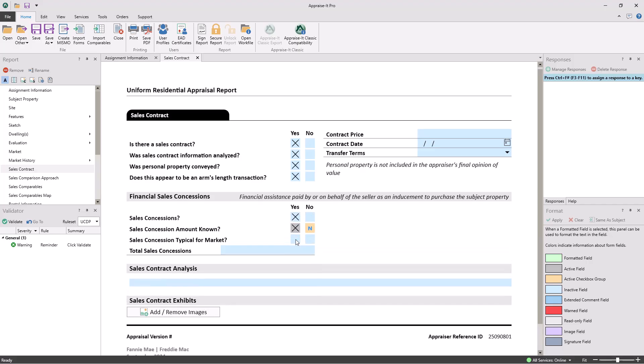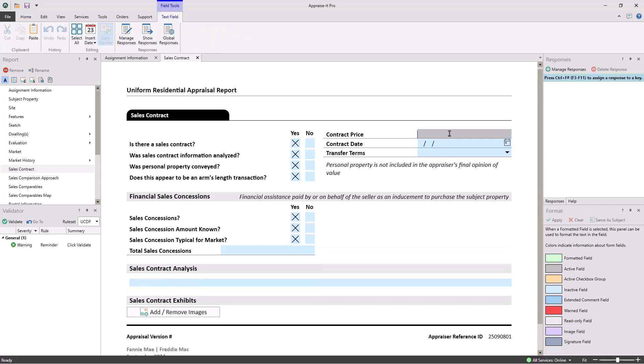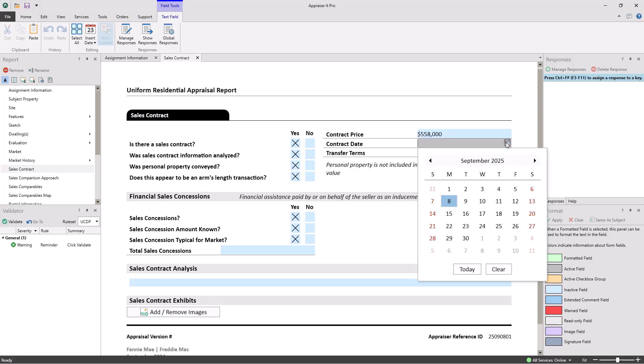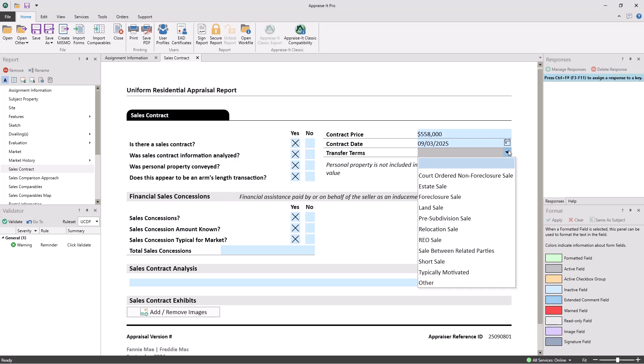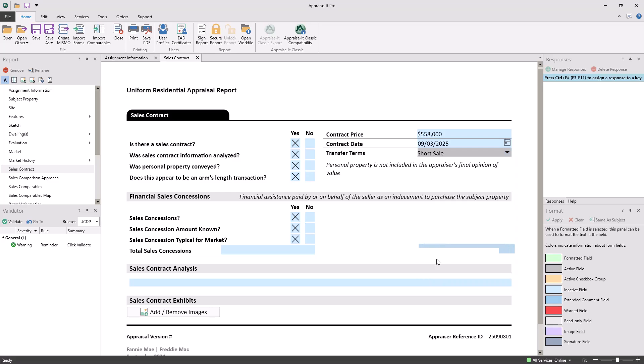It's taken over two years of incredibly hard work to reach the point where Appraise It Pro can fully create and deliver a UAD 3.6 dynamic report. And while it seems we are quite far ahead of our competitors in doing this, we still have a lot of work to do.